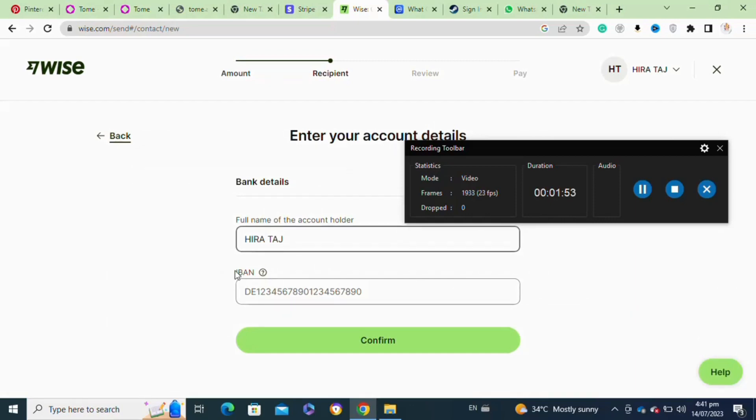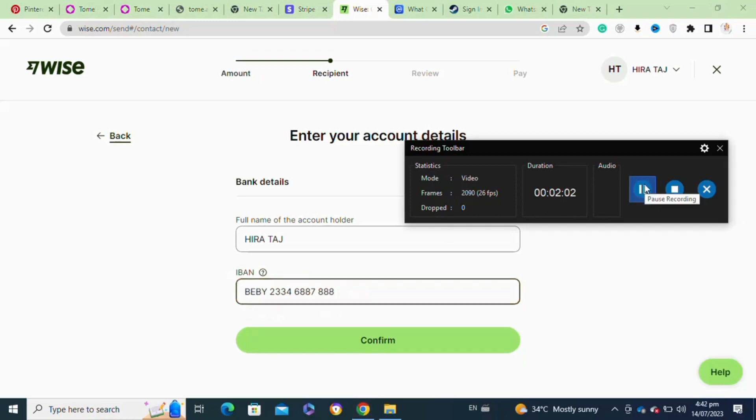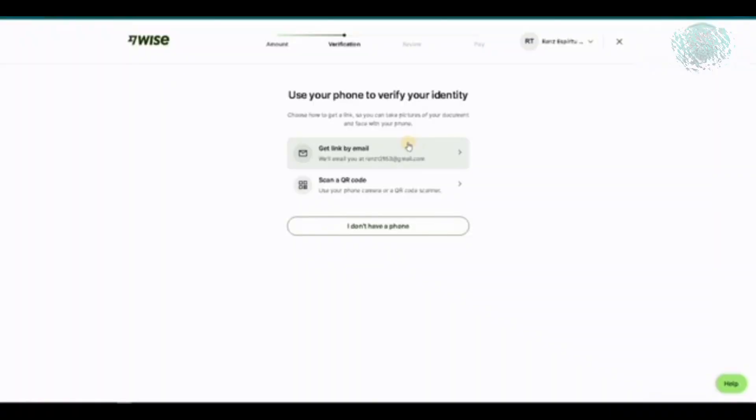Enter your IBAN number and then click on confirm. Once you hit confirm, it will take you to another page where you have to enter your phone number and verify yourself. After that, select your verification method.